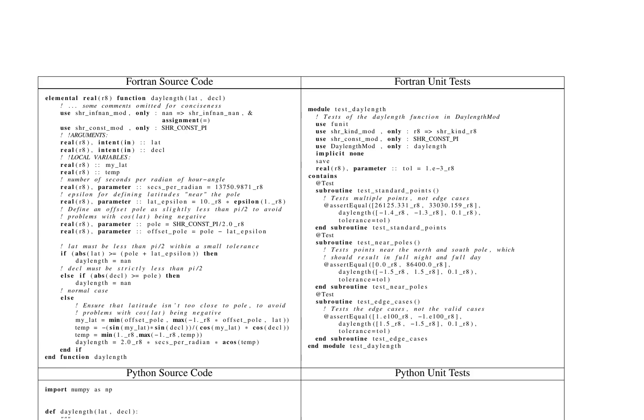The Fortran version of the function, named daylength, calculates the length of daylight in seconds. It first checks if the latitude or declination angles are too close to the pole, which could cause computational issues due to the cosine function. If this is the case, it returns NAN (not a number). For valid inputs, it computes the daylight length using trigonometric functions and returns the result in seconds.